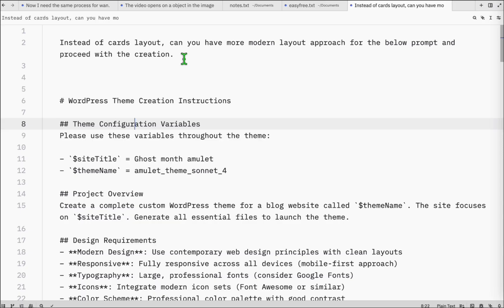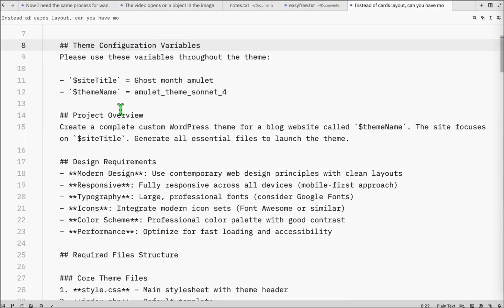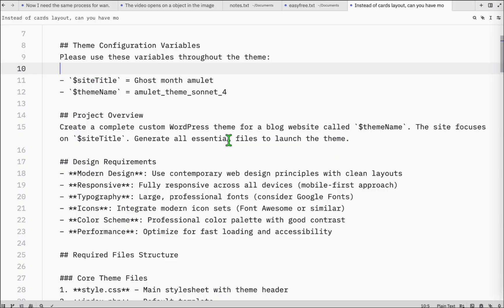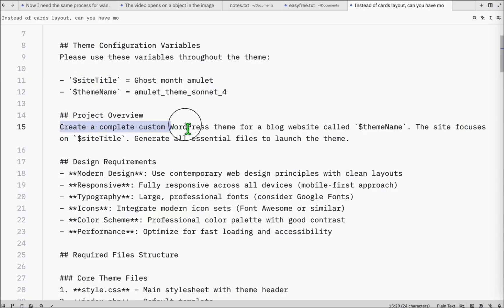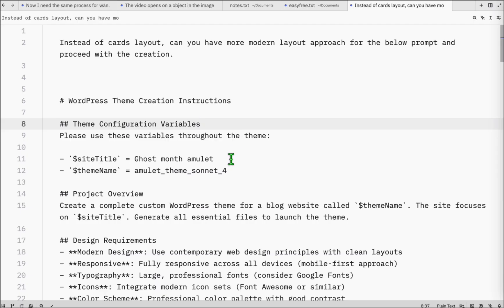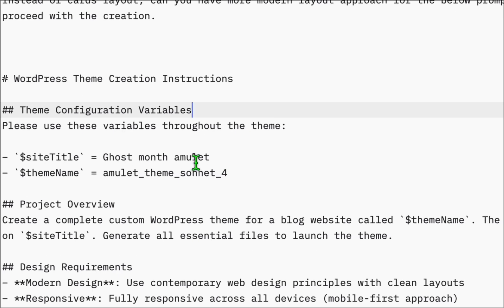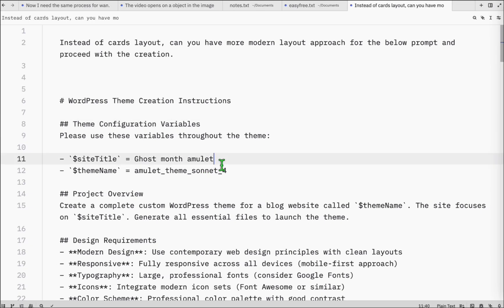Let's go ahead and copy all of this. We removed the folder name because we won't need to have it stored in a folder — we're not going to vibe code it using VS Code. We will just directly type this in a chat platform in the browser. We also removed the instruction to create the folder. We will have ghost month amulet as our main niche, so later when we add planned posts, they will all be related to ghost month amulet.